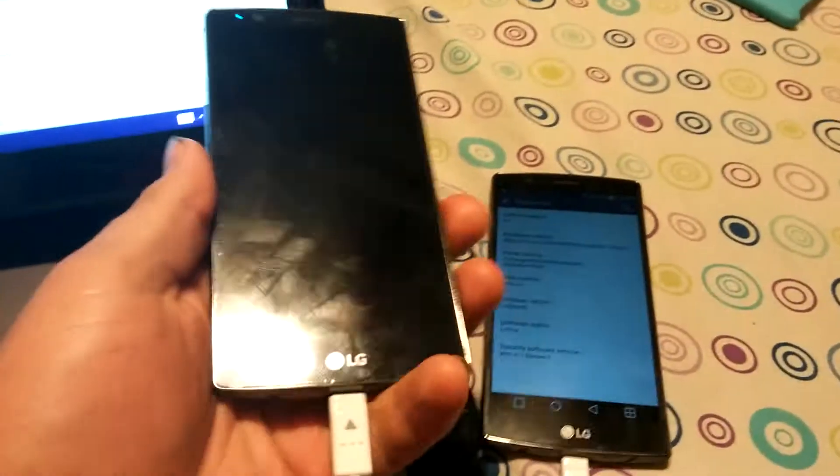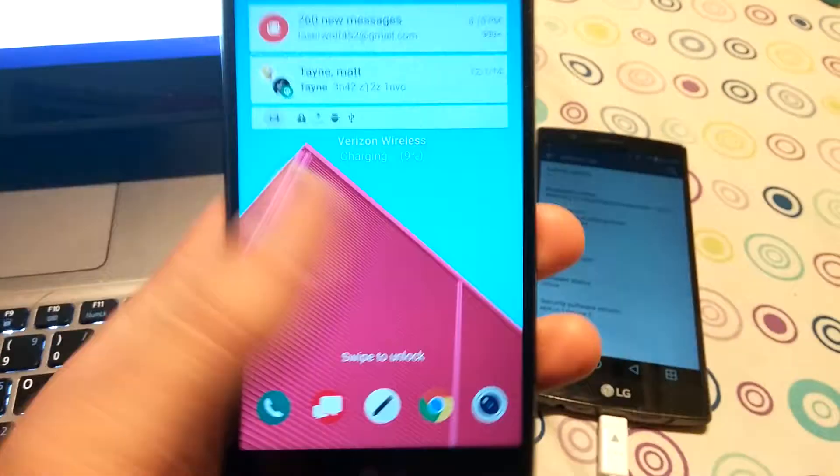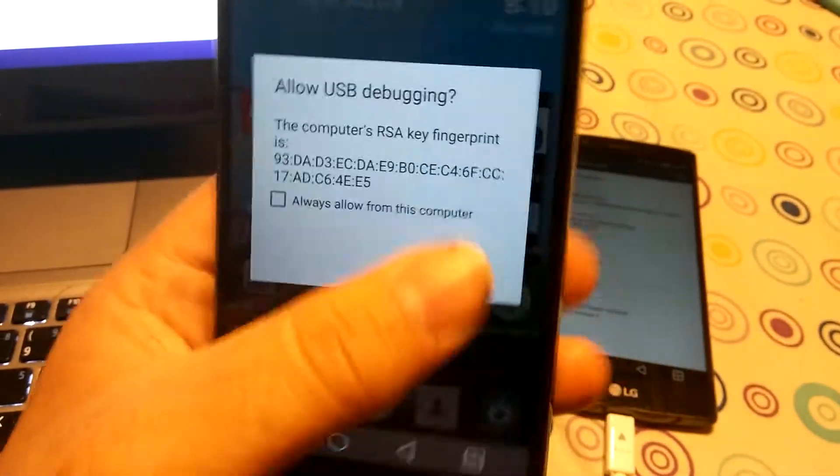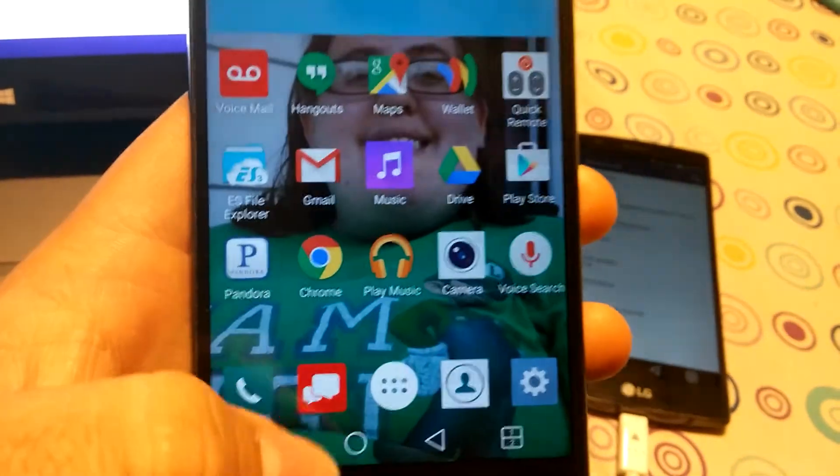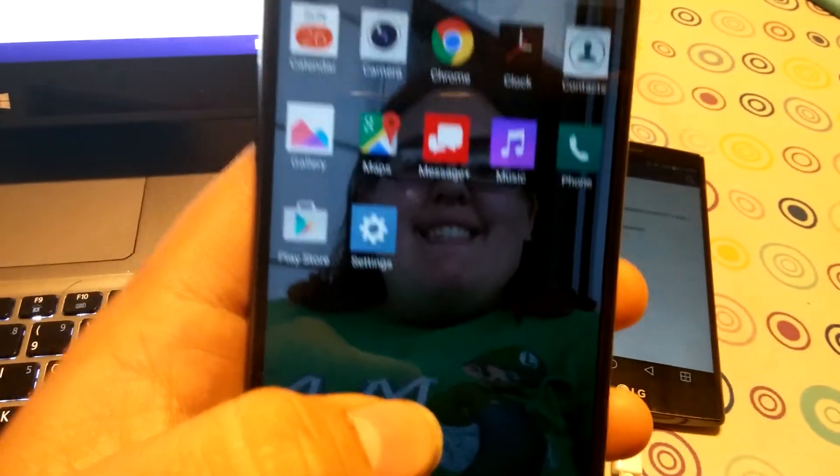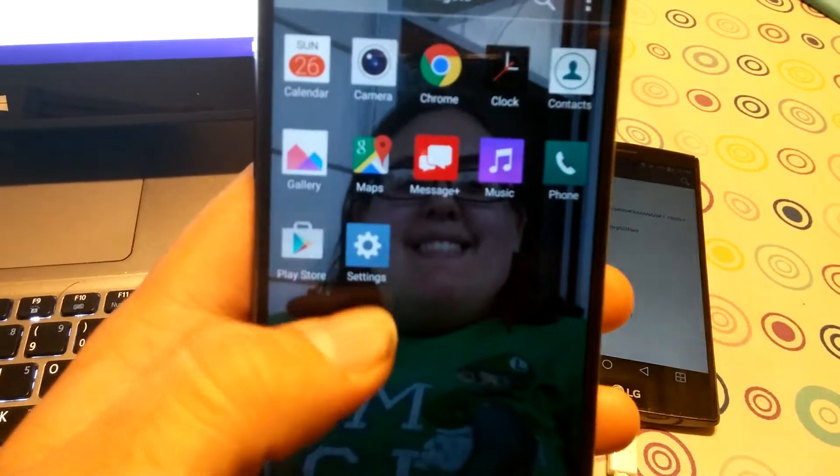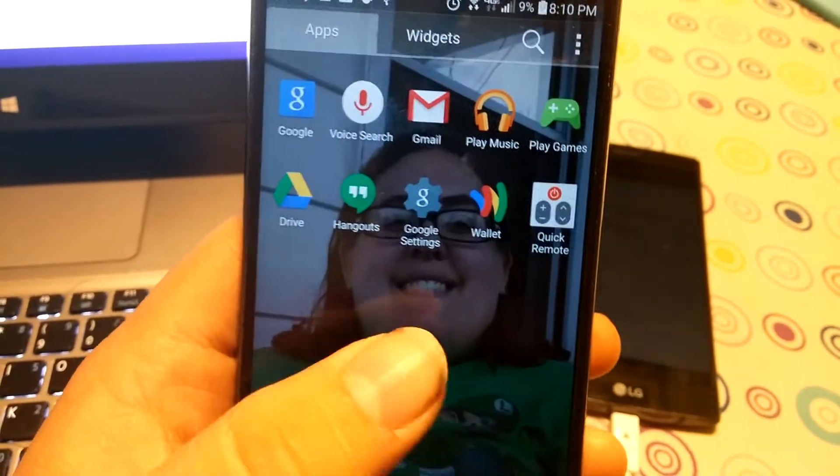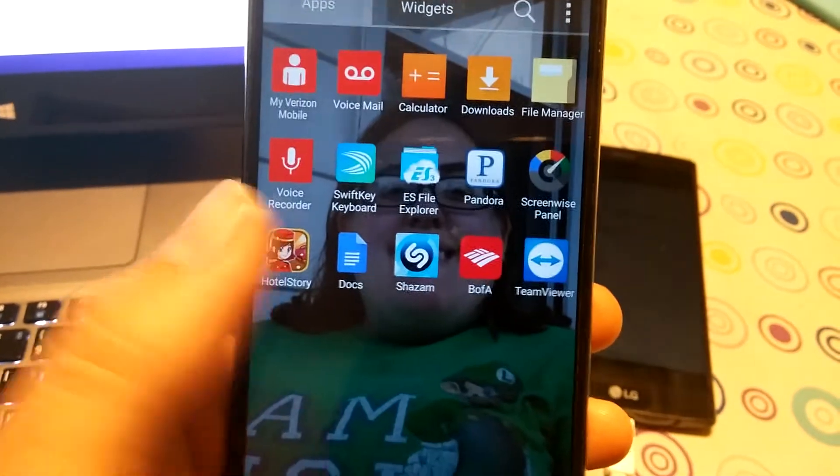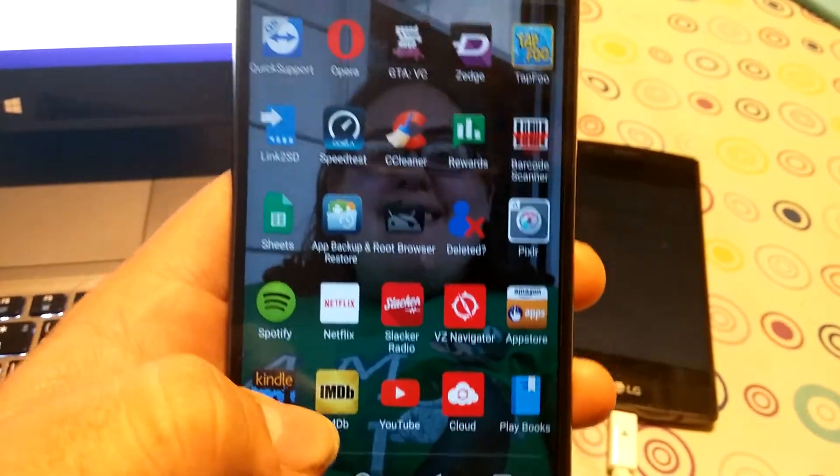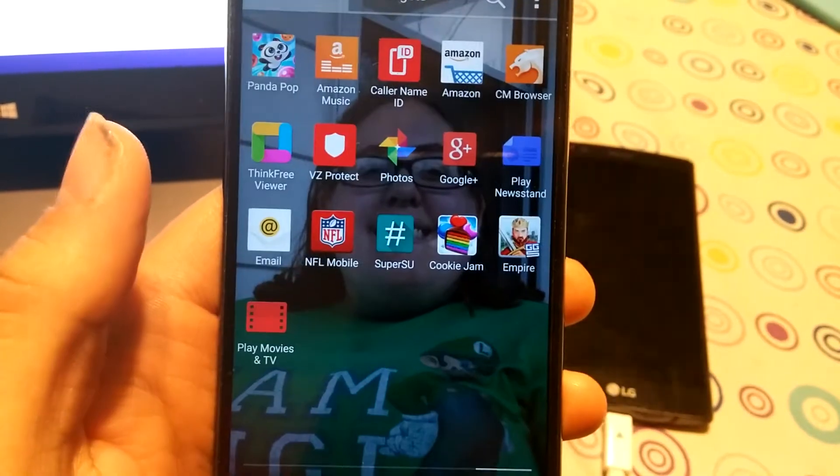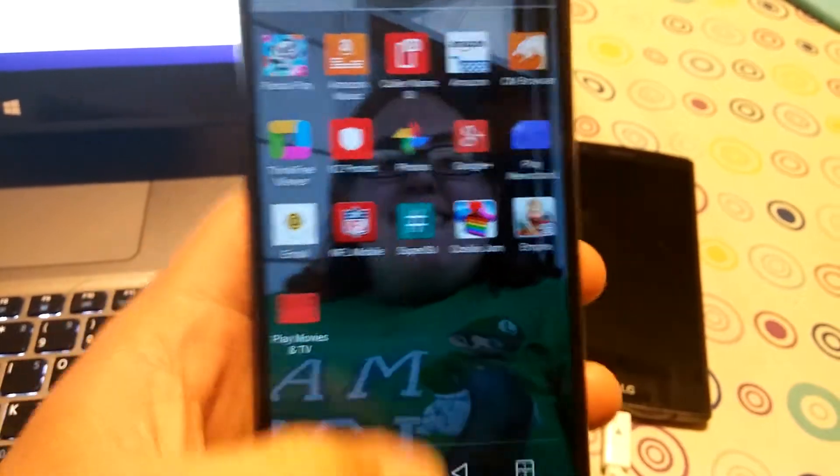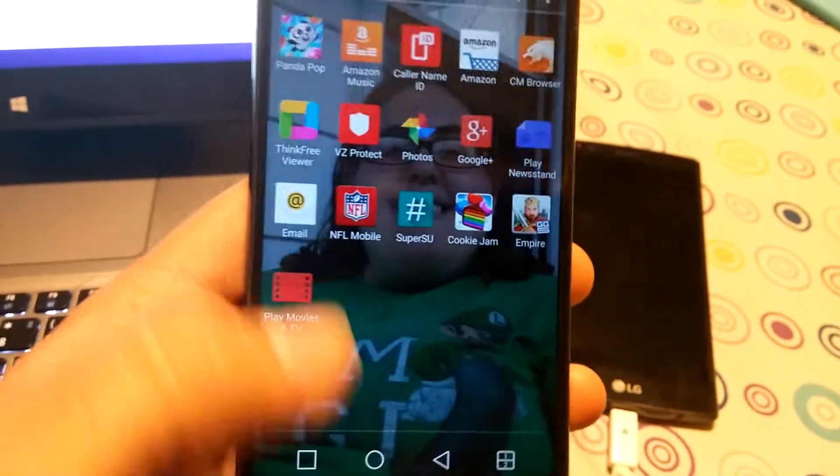Here is my G4. This is the one that's rooted. If I can find it. Where you are. There you go. Super user right there.